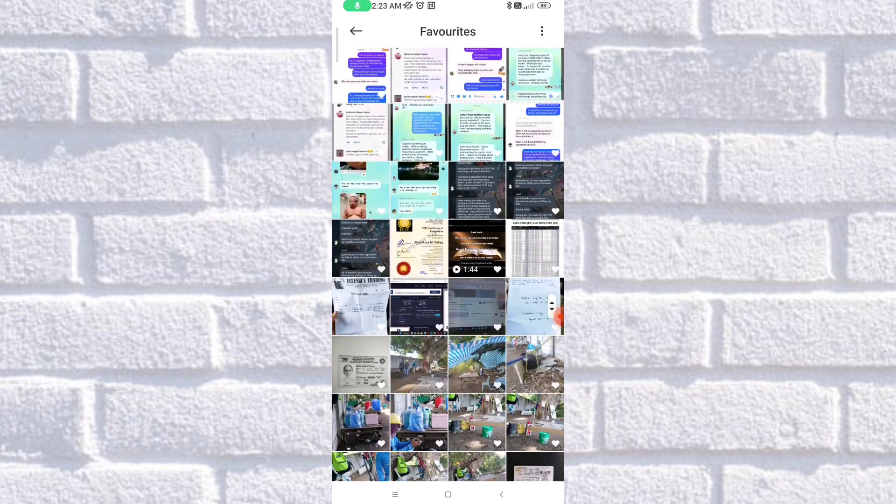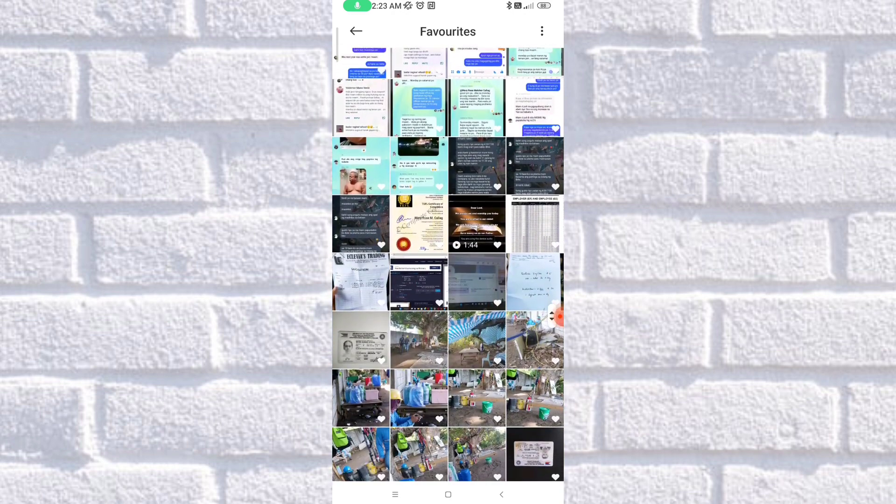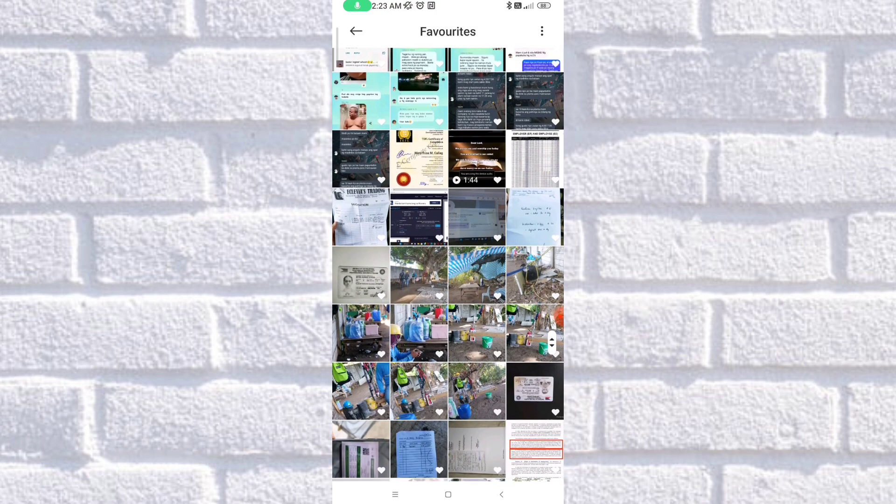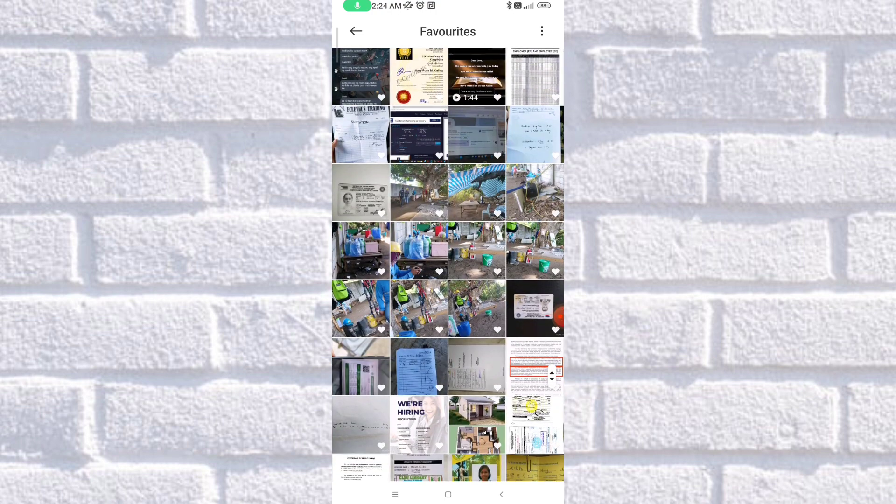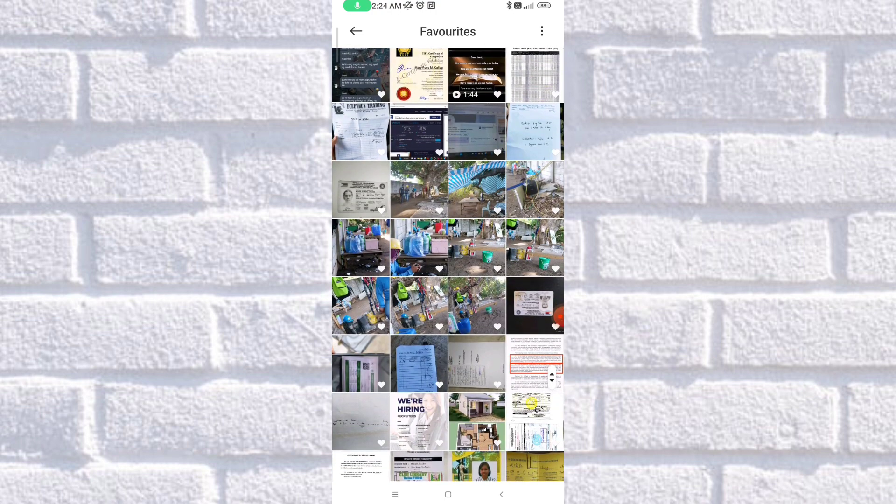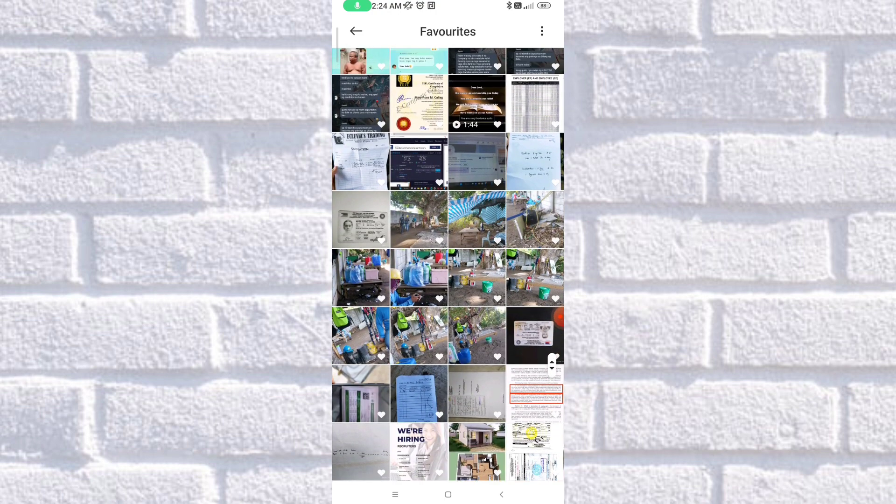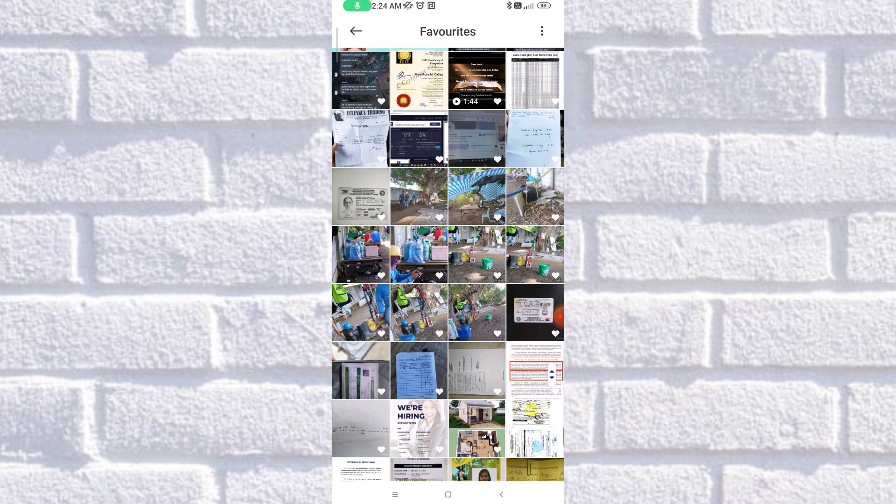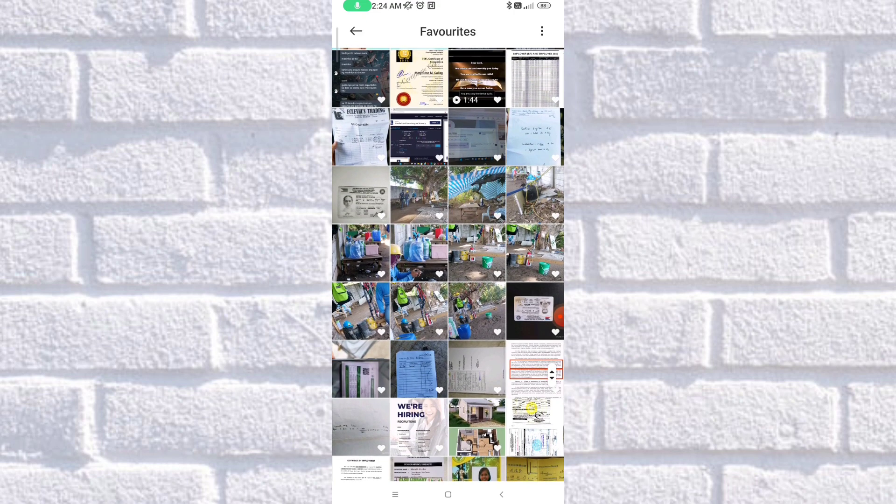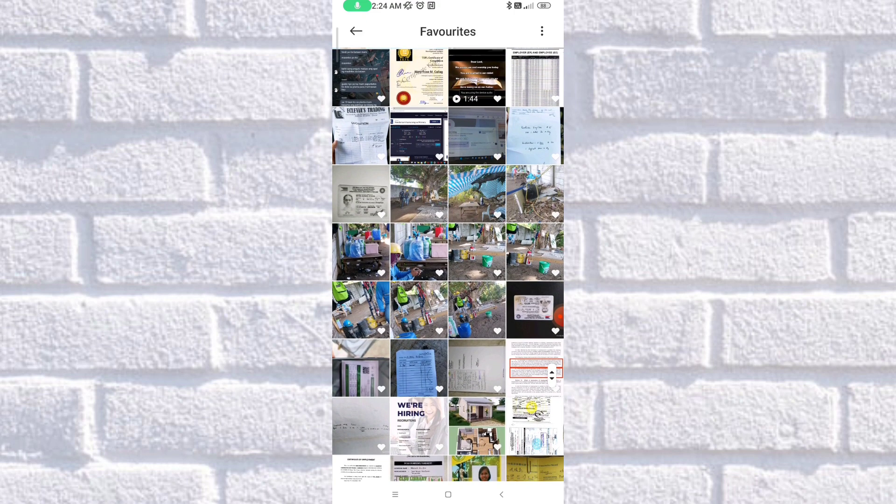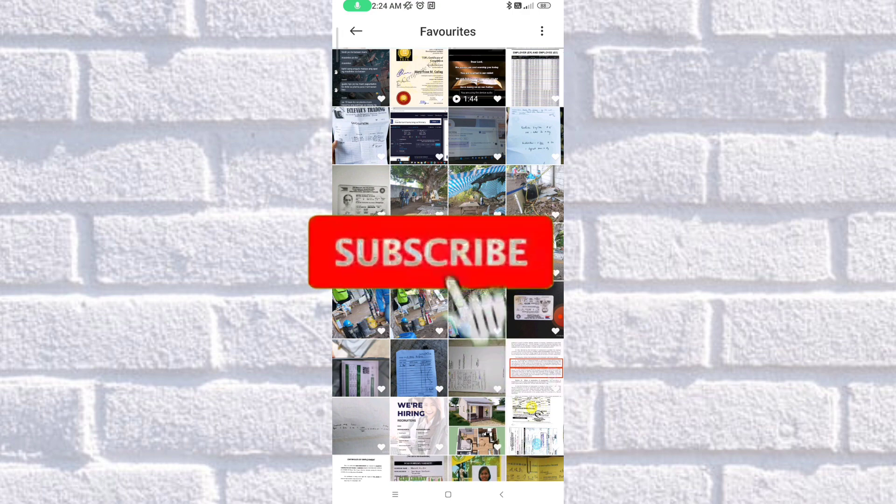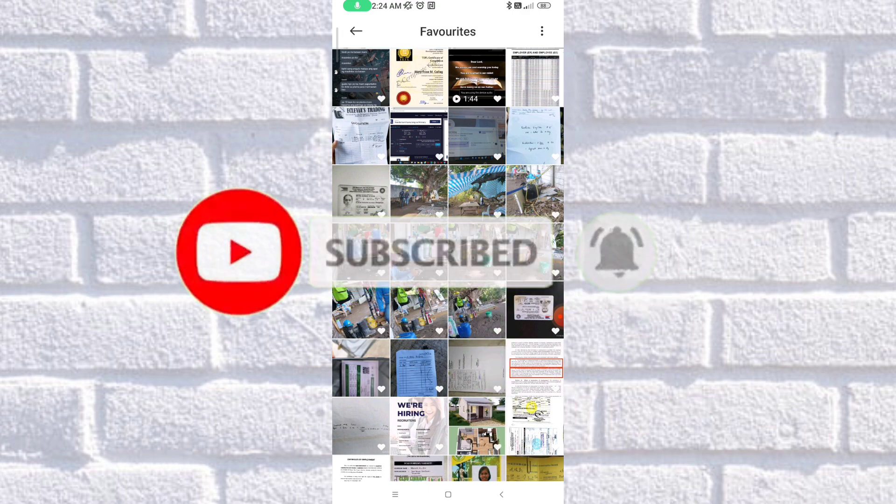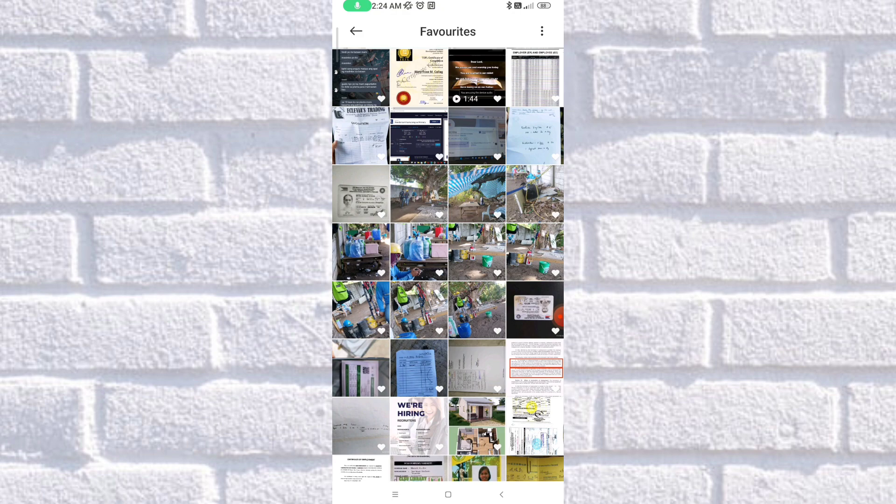So that's how easy it is to sort your photos in your gallery. So I hope you learned something new today. And if you finish this video, make sure to hit the Subscribe button, as well as the notification bell for you to get updated on our latest update. Thank you so much for watching! Bye!